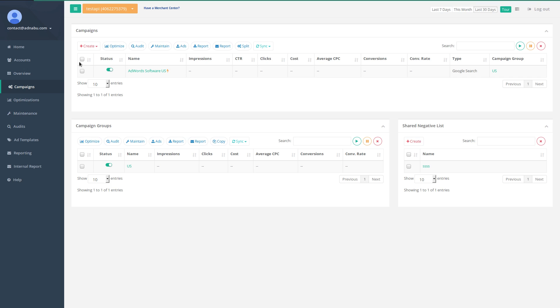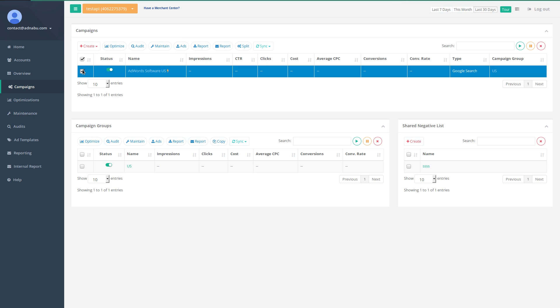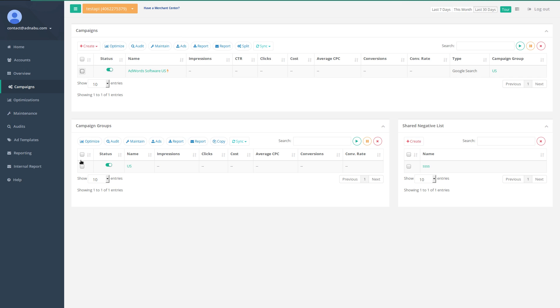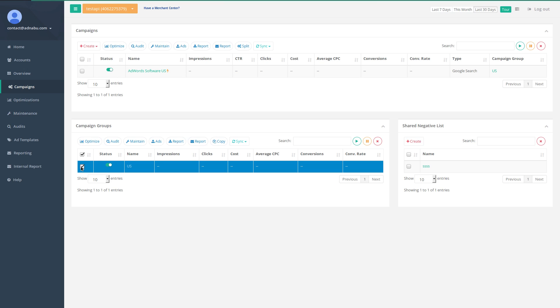You can either select the campaign from here or select the campaign group here. The advantage of selecting the campaign group is that every other campaign that you will create in this particular campaign group will also be automatically optimized. Otherwise, you will have to select the campaigns individually after every single creation.